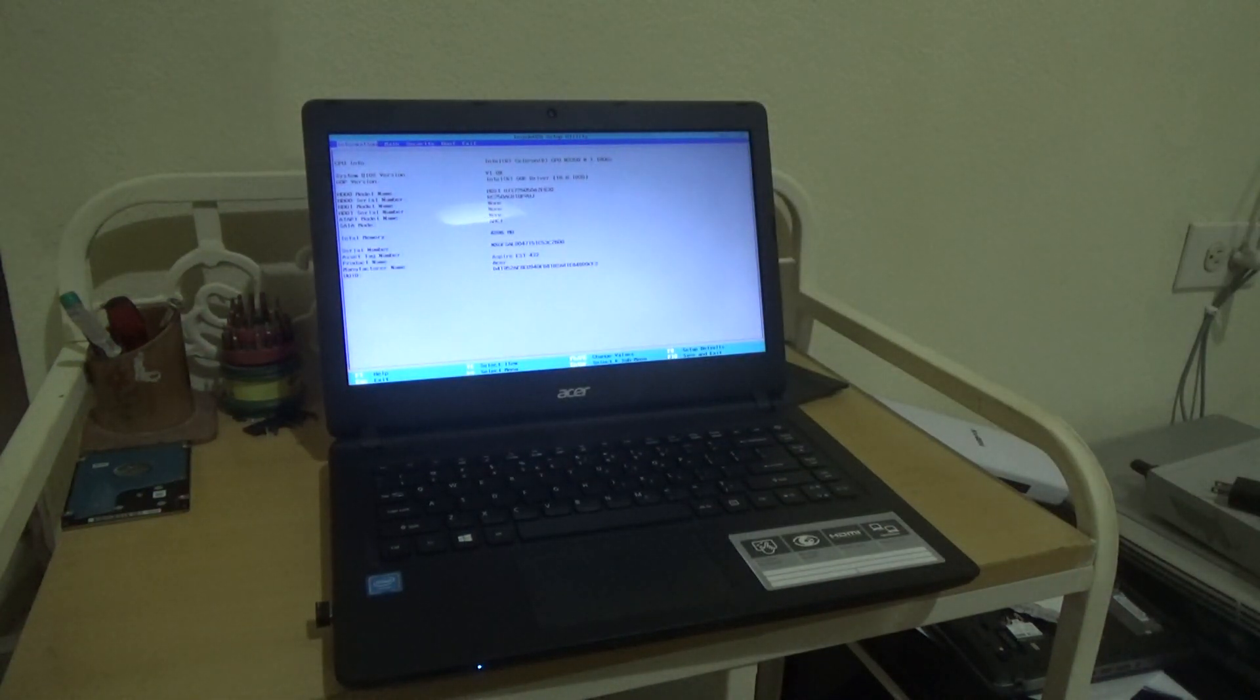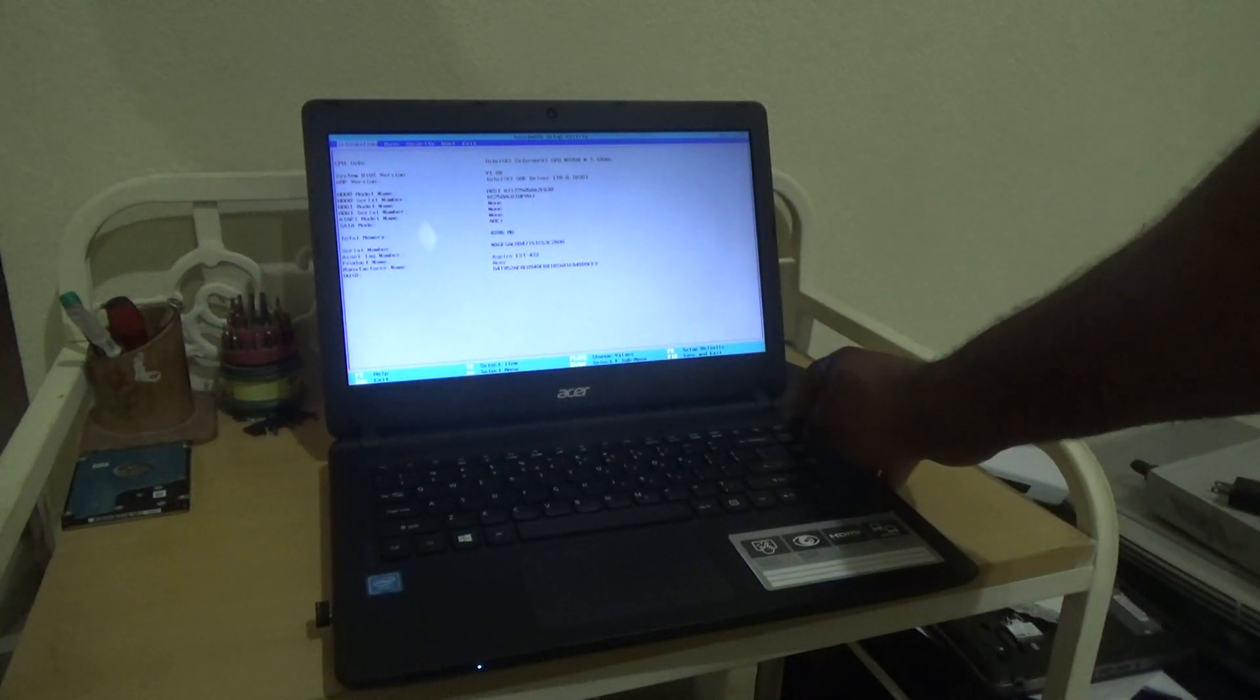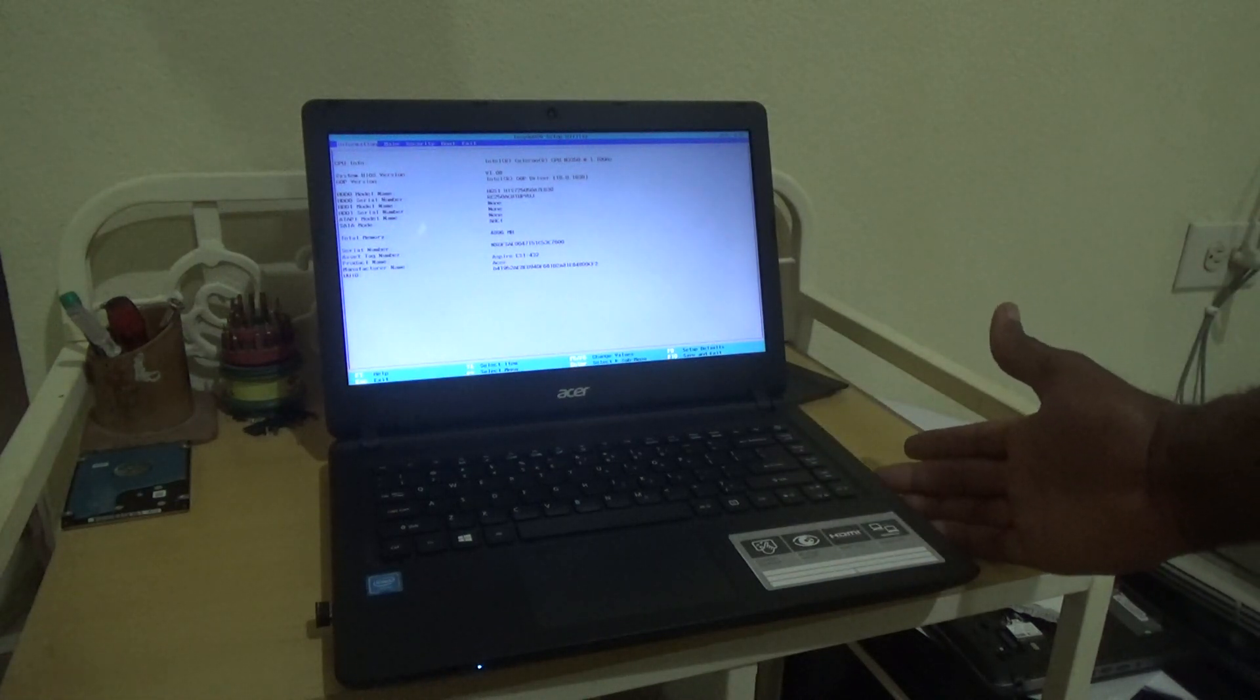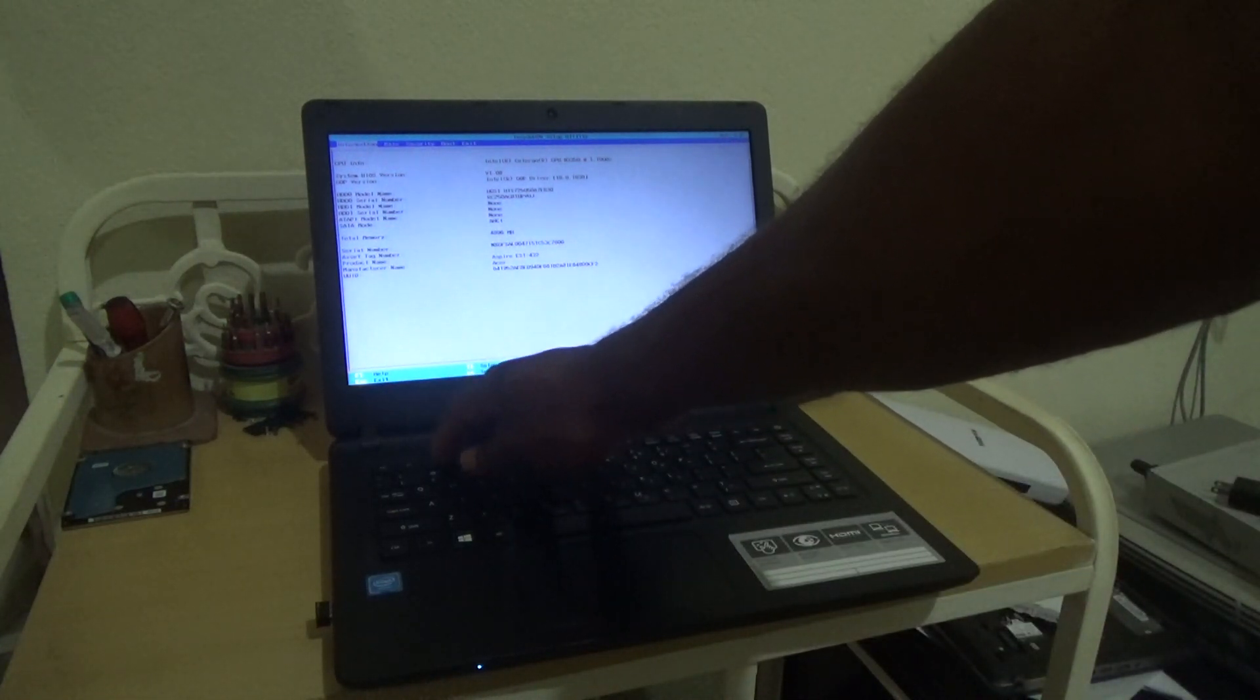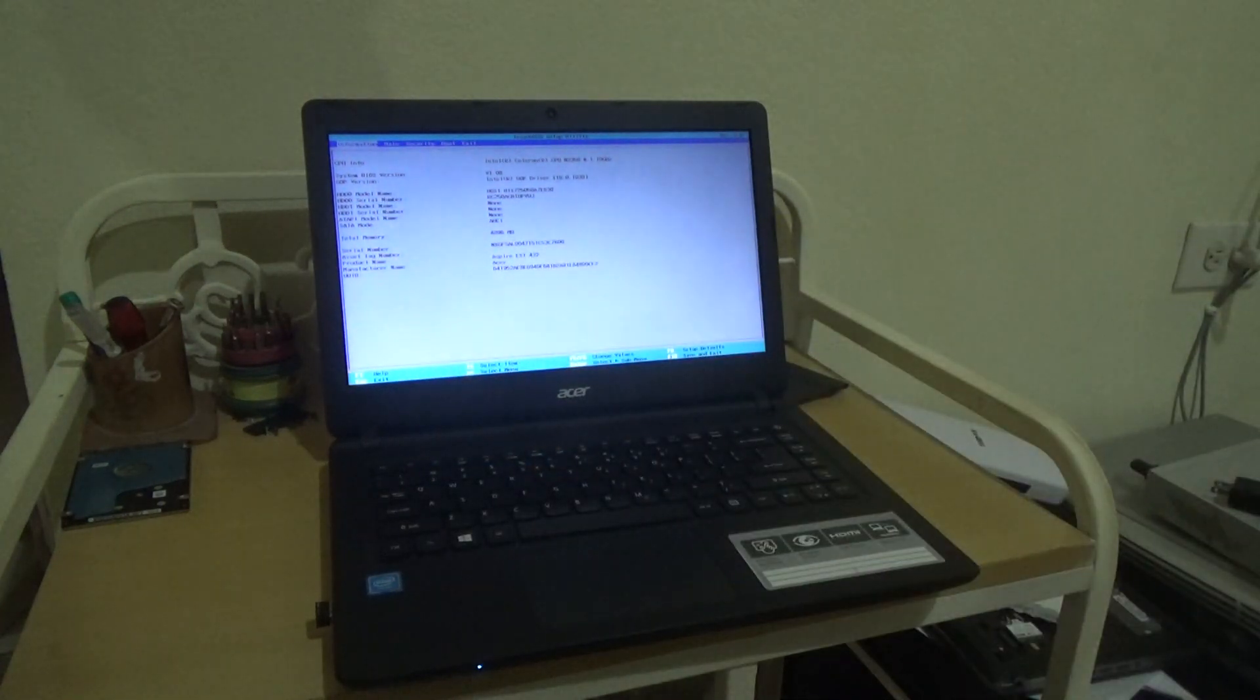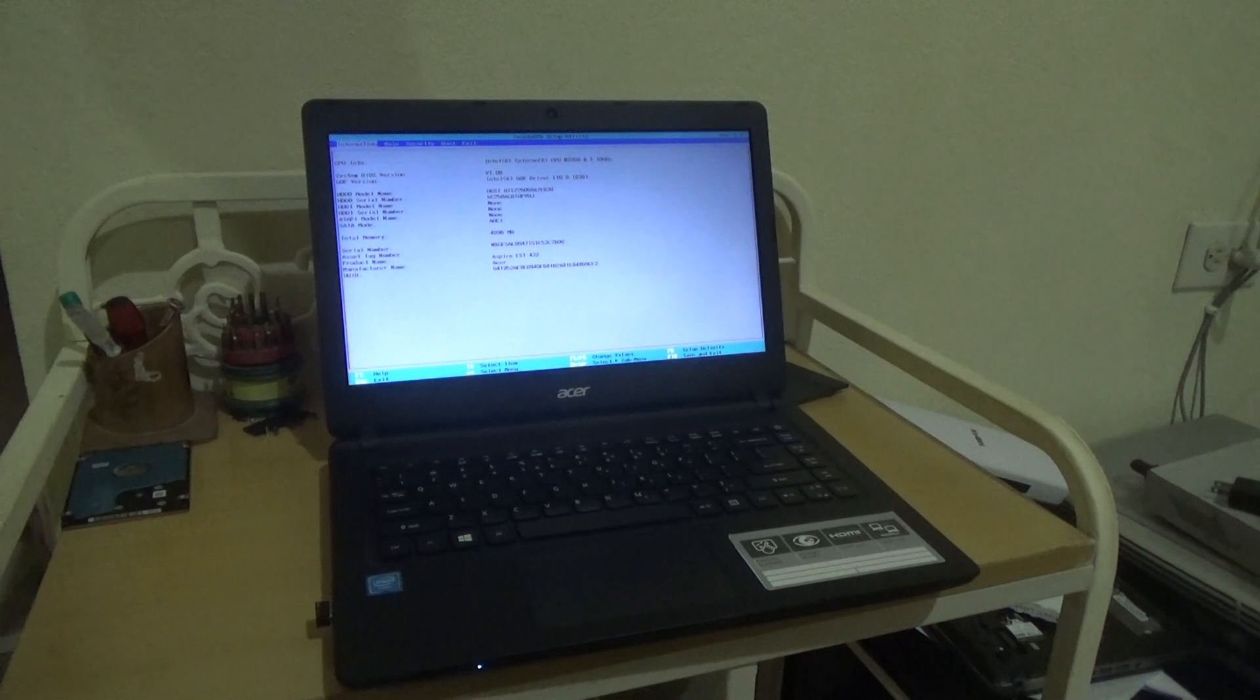So again, once you power up your laptop or restart your laptop, just continue pressing down on the F2 key and it will take you to your boot menu.